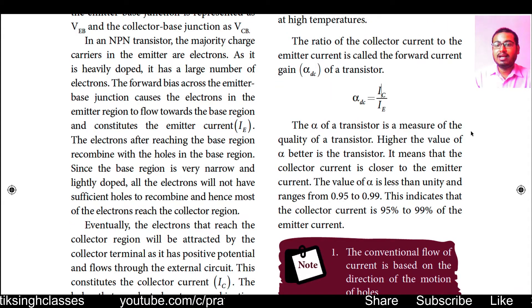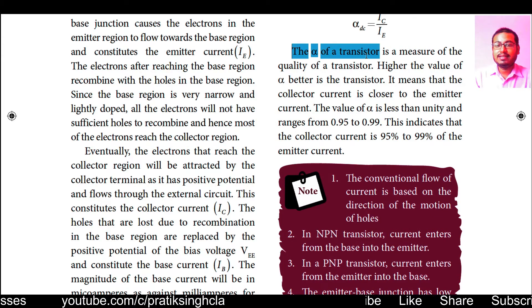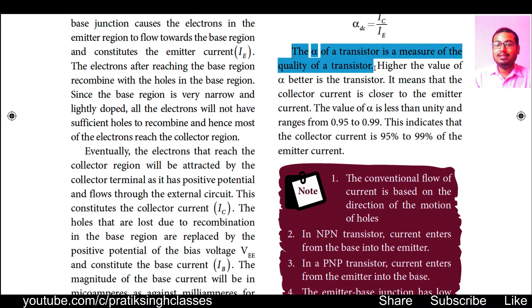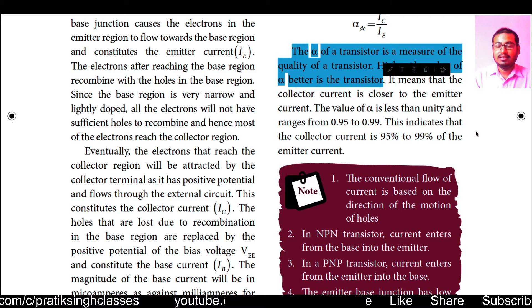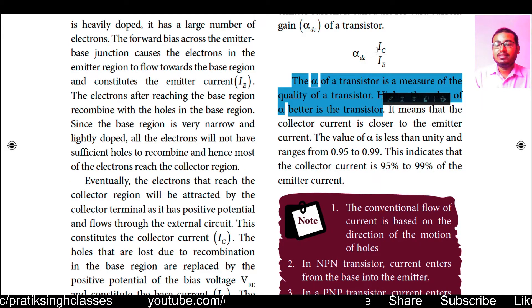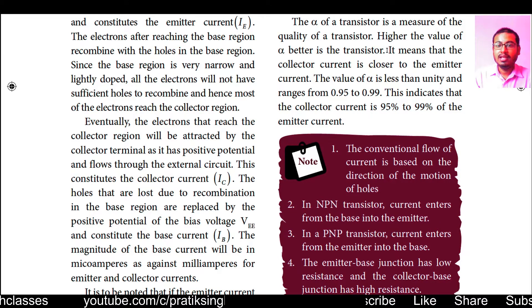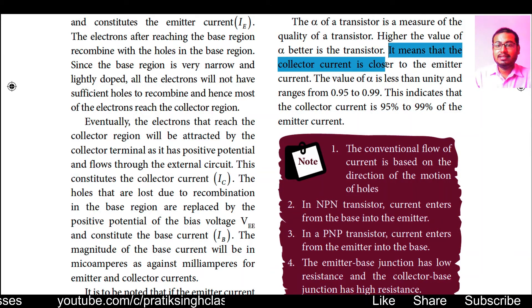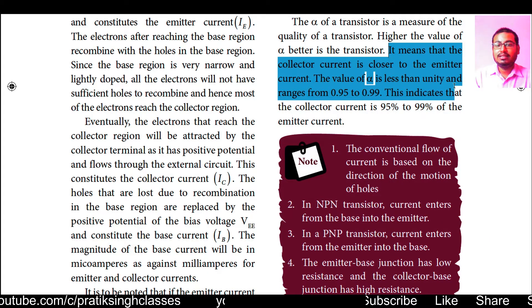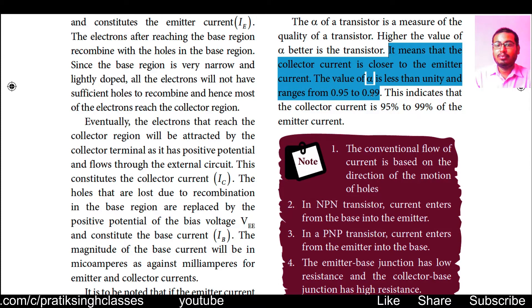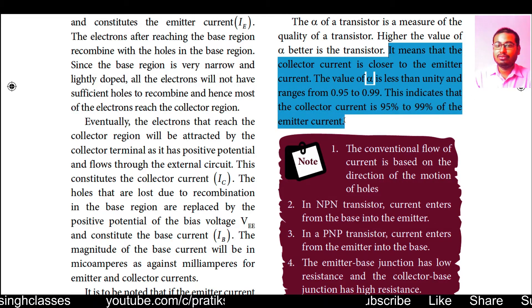The ratio of collector current to emitter current is called forward current gain, alpha DC: α_DC = IC / IE. Alpha is a measure of the quality of the transistor — higher alpha means a better transistor. The value of alpha is less than unity and ranges from 0.95 to 0.99, indicating that the collector current is 95 to 99 percent of the emitter current.